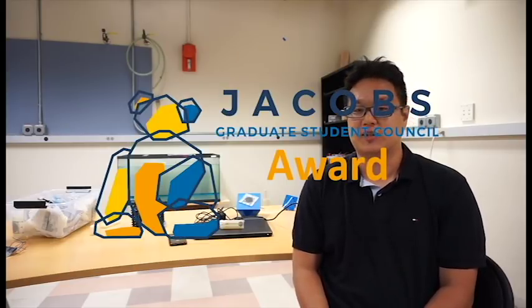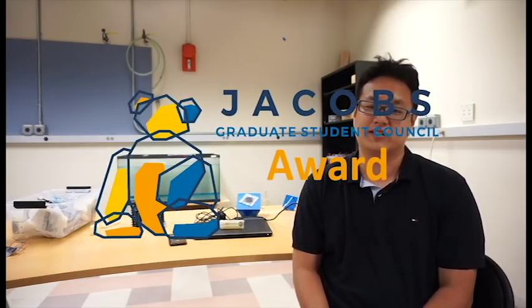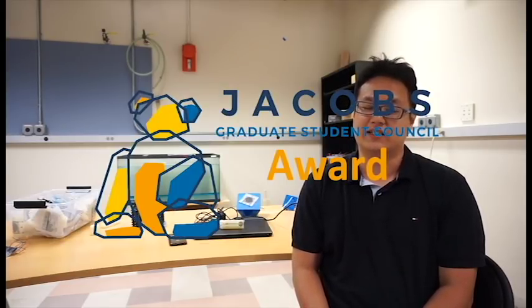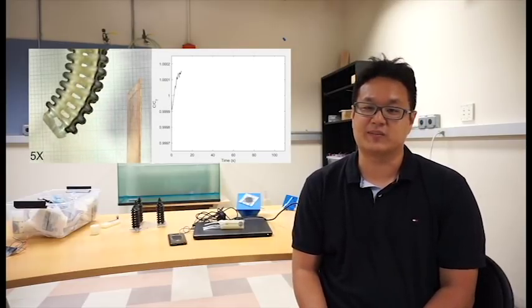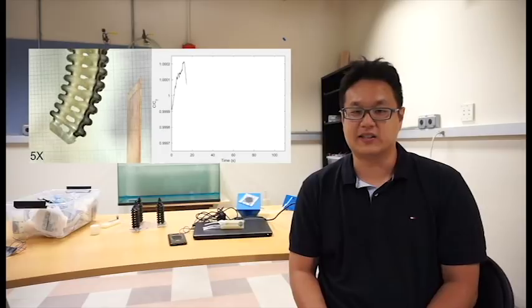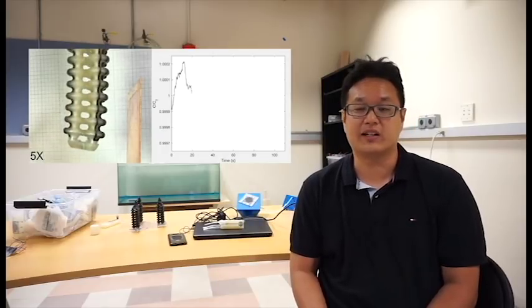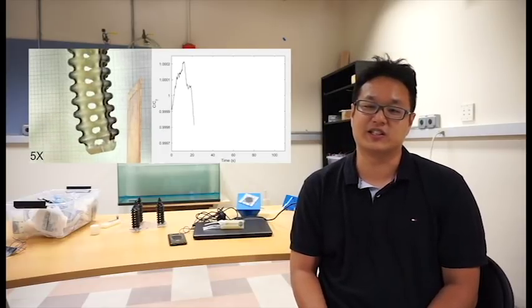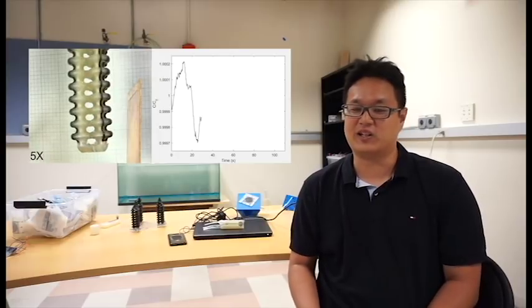My research topic is an area called soft robotics. And what this means is instead of traditionally rigid components like metals, we're trying to build our robots out of compliant and flexible materials. And so why might we want this?